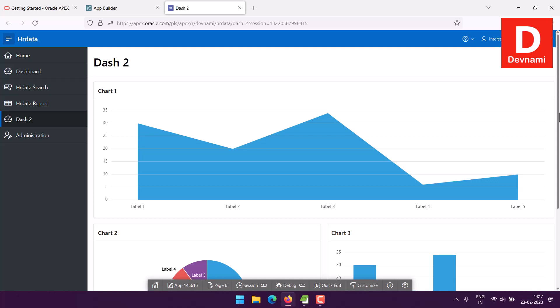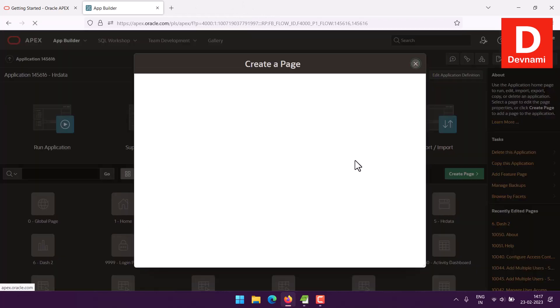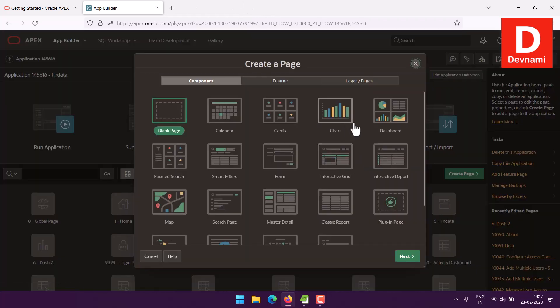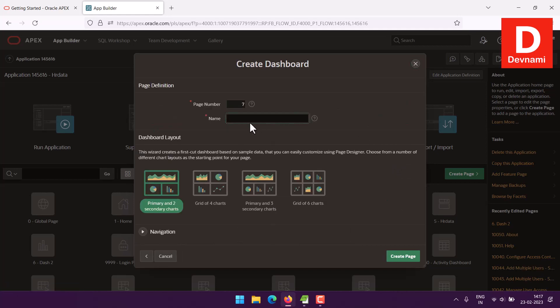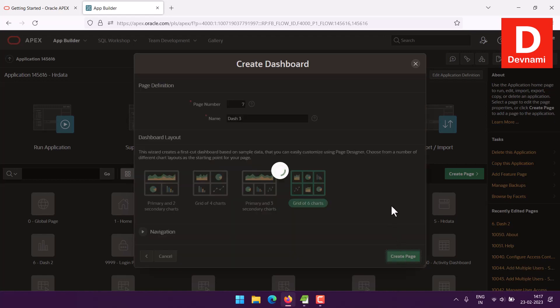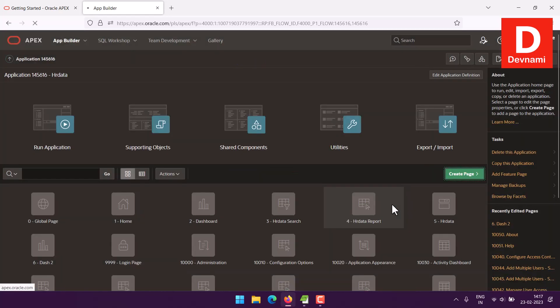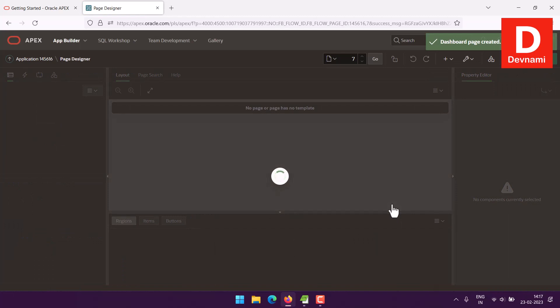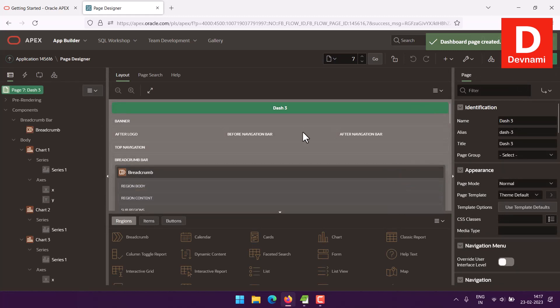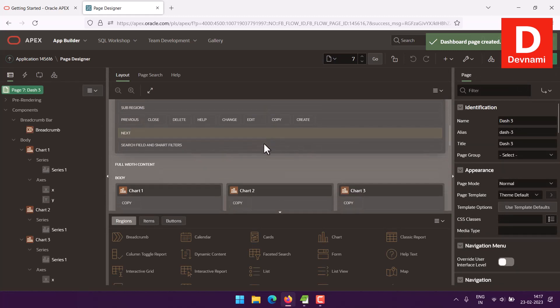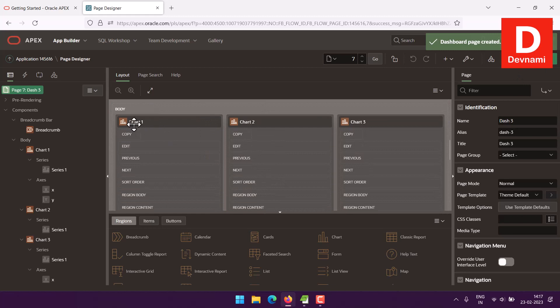This was one dashboard. Let's add one more dashboard. Go to dashboard and now that we are adding, we will give name to this as dash three. Let's see if I choose six charts in one dashboard.